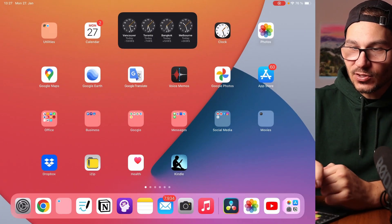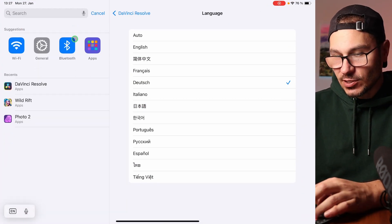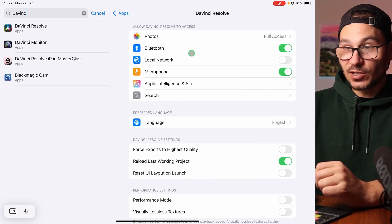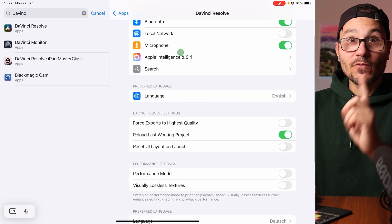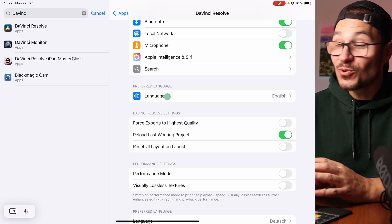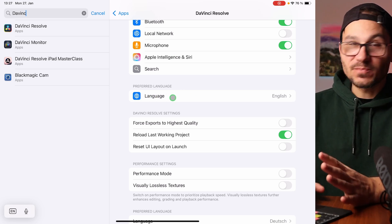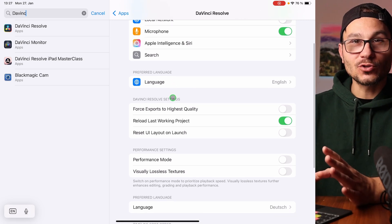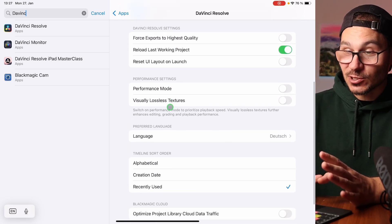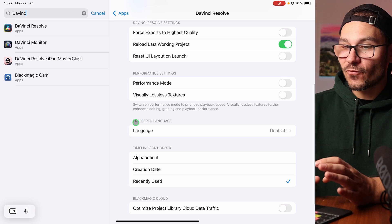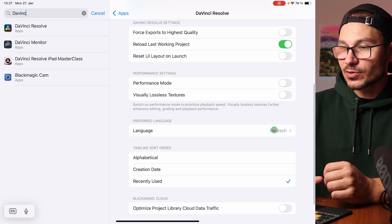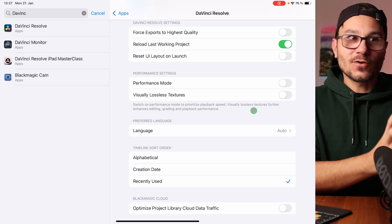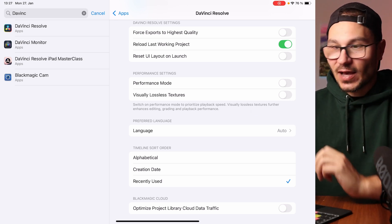You have to change the language outside of the app. Go into your iPad Settings and search for DaVinci Resolve. This is the app — DaVinci Resolve. Now you're in this window. Scroll down. Very important: not the first language option — that will actually do nothing. If you want to change the interface of DaVinci Resolve, you have to come down to the 'Preferred Language' option. By default it is set to Auto, which is why it takes the default language of your iPad's operating system.